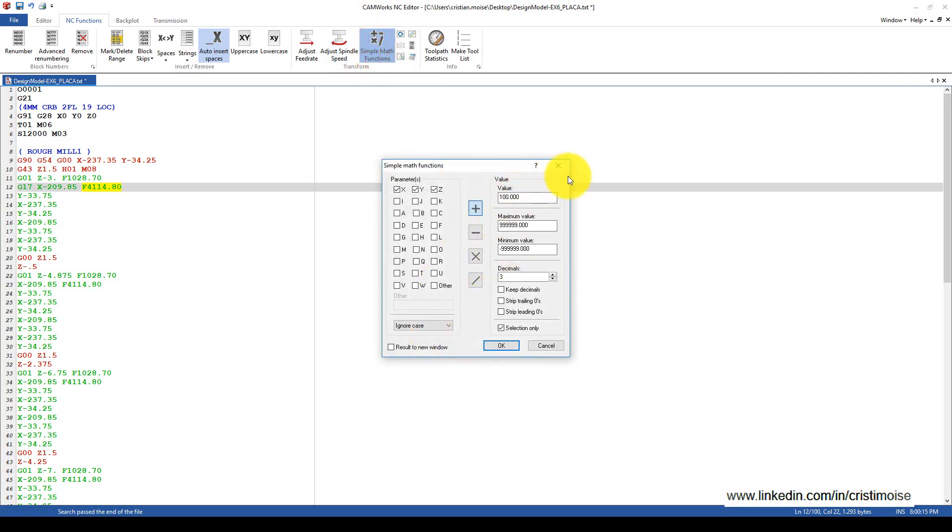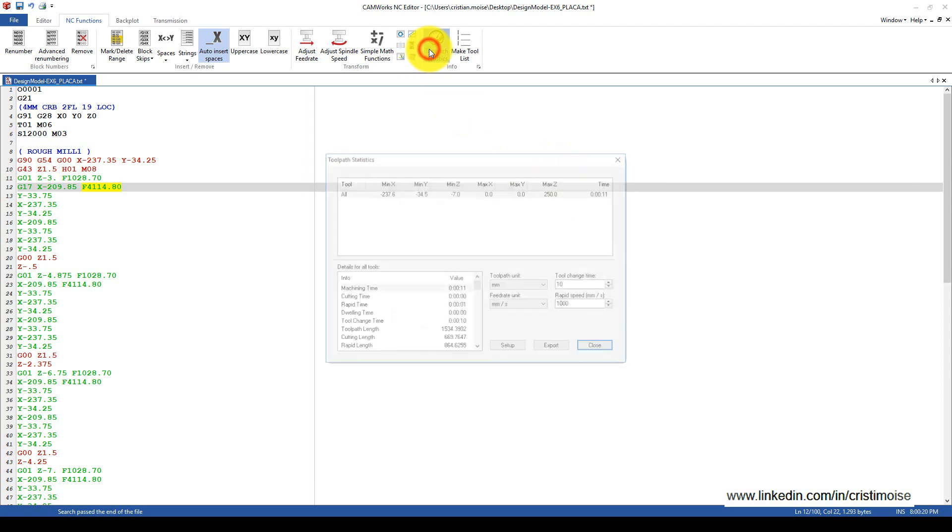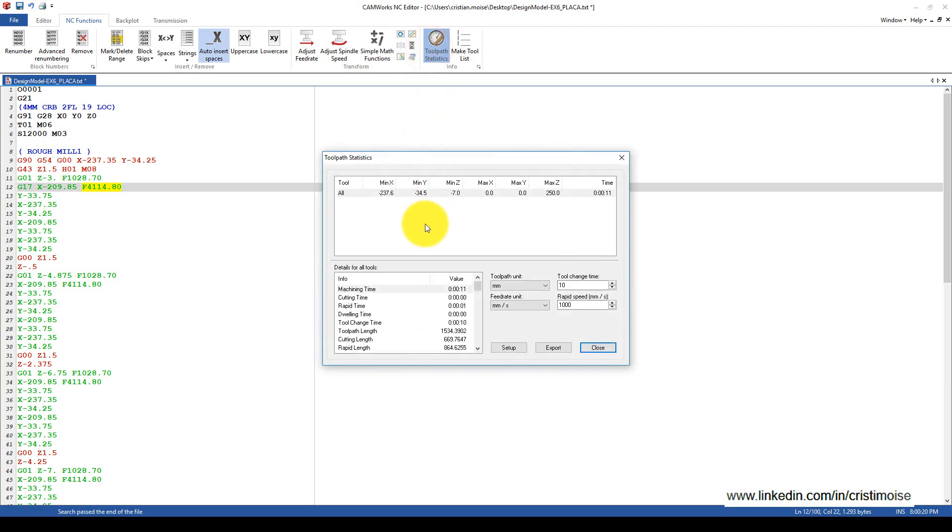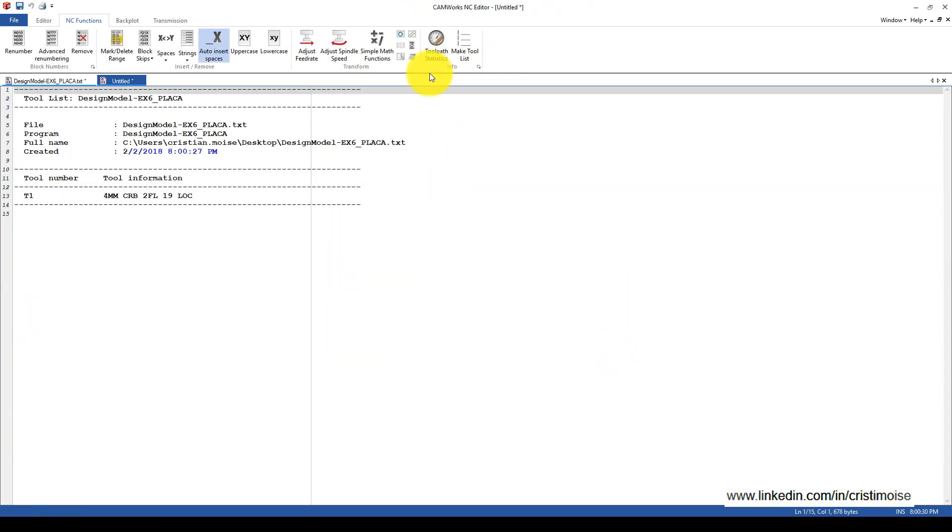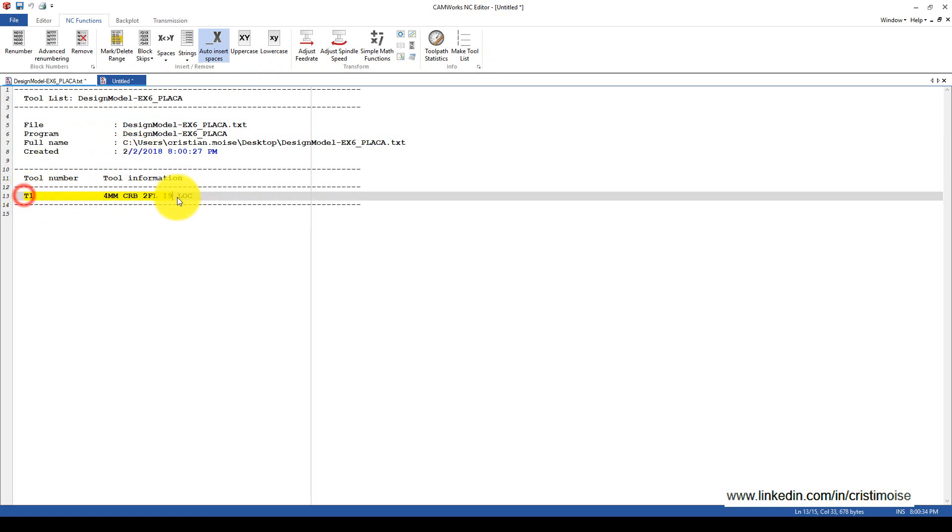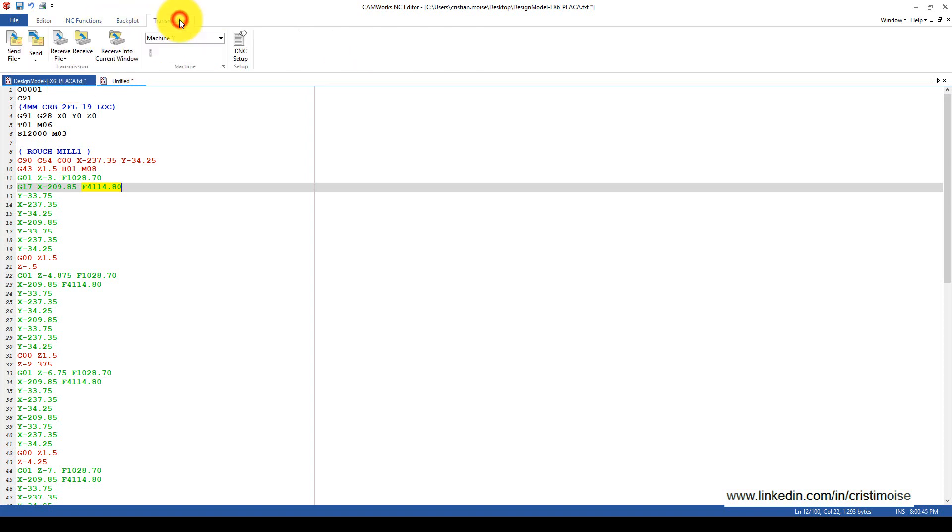You have toolpath statistics you can export. It will generate a text file with the tool list. As I told you, one of the best NC editors on the market is CAMWorks NC Editor powered by Simcoe. You can also do transmission.